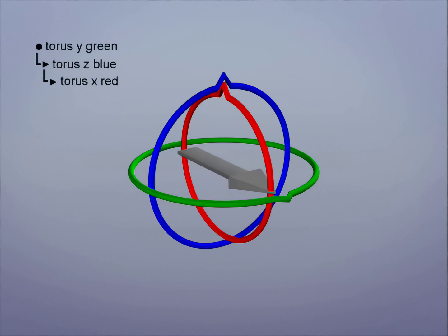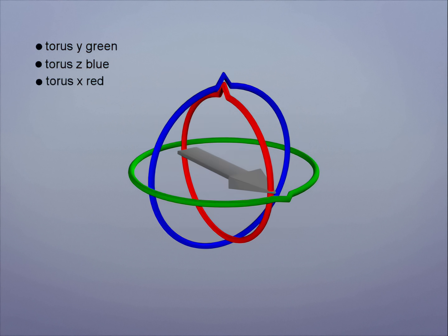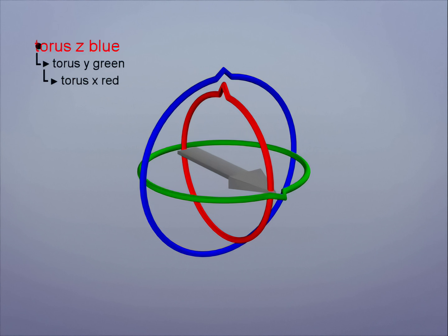In another parent structure, the rotate order might be Z first, then Y, then X. Now Gimbal Lock occurs when the Y axis rotates 90 degrees.